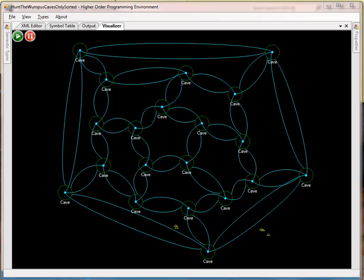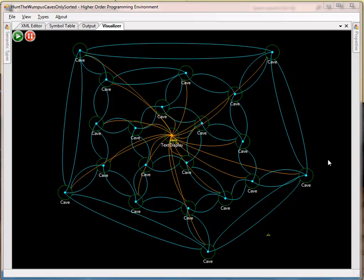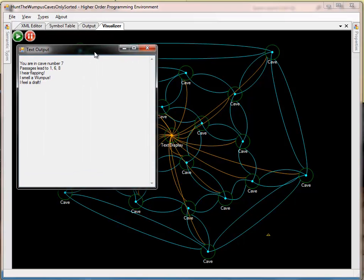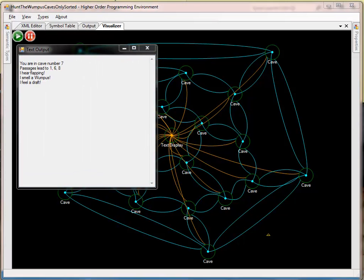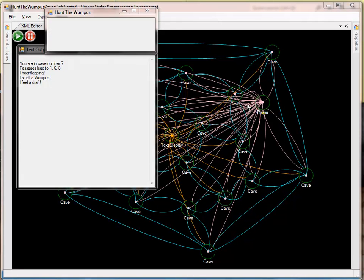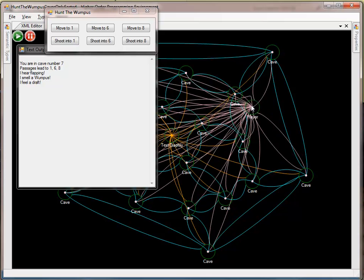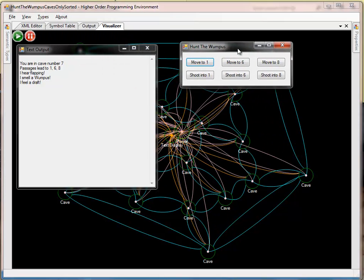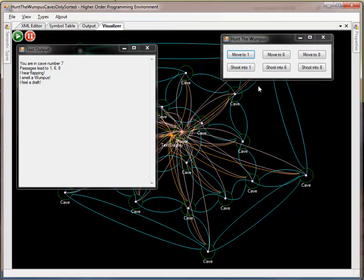We can then drop a text display receptor, which gives us some information about where we're starting, and also a player receptor, which gives us a very rudimentary UI for how we can move within the cave system.